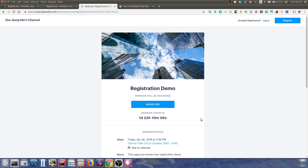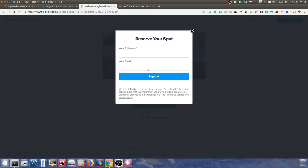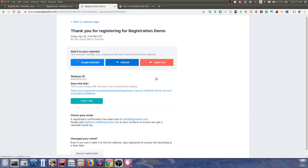Hello, in this short video I will show you how to use the new one-click registration feature on BigMarker. Normally when you register for a webinar, you click on the register button, fill in your name and email — for example, John Doe and johndoe@bigmarker.com — and then you register for the webinar.